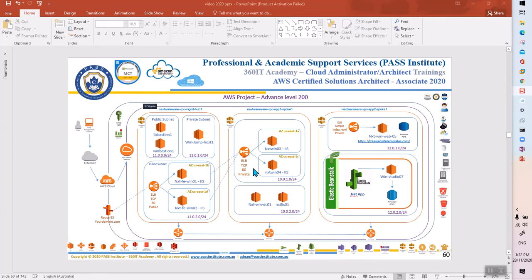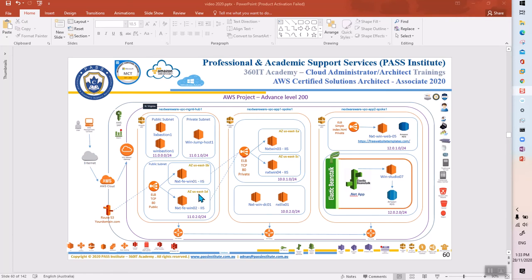The third lab is advanced level — you must complete the other two labs before attempting it. In this lab there are three VPCs: a Management Hub network, an F1 Spoke network, and an F2 Spoke network. Each VPC contains multiple subnets shown by blue lines. In the subnets, some EC2 instances share the same 11.0.2.0 subnet but sit in different availability zones — for example, 1B, 1D, 1A, and 1C.